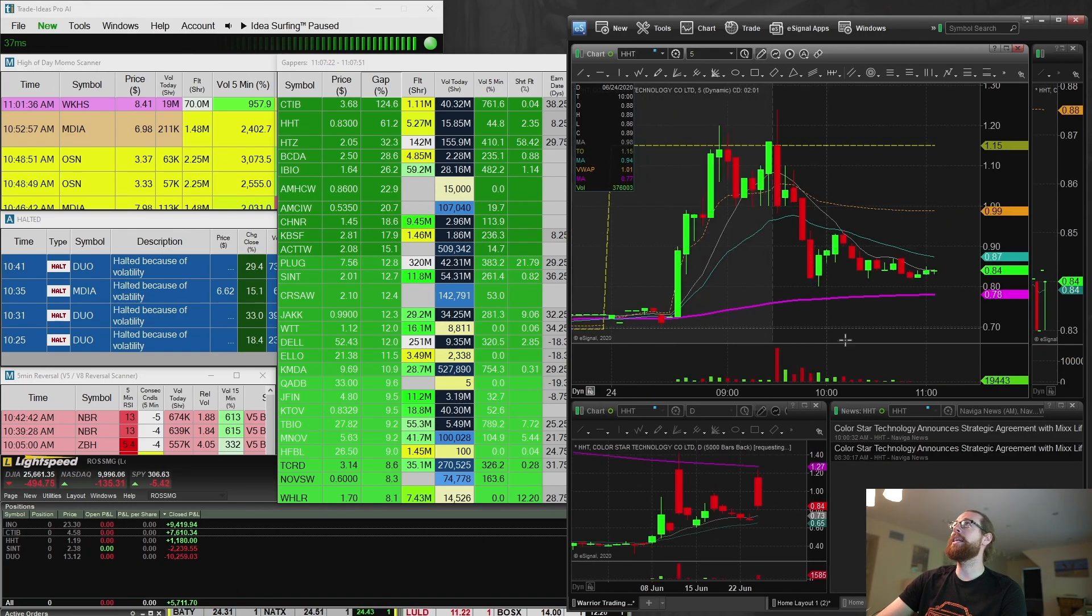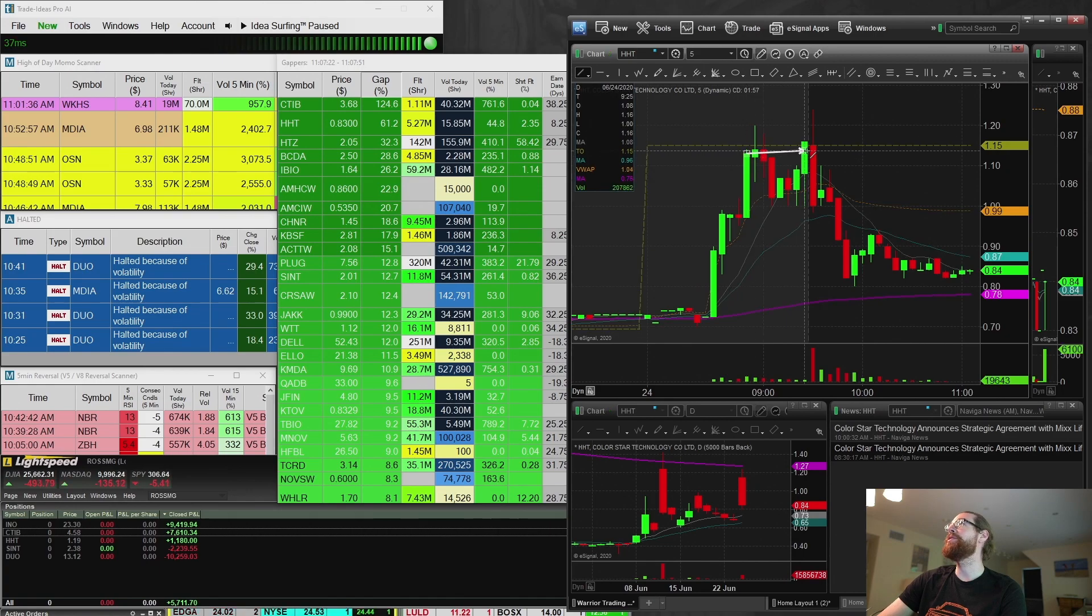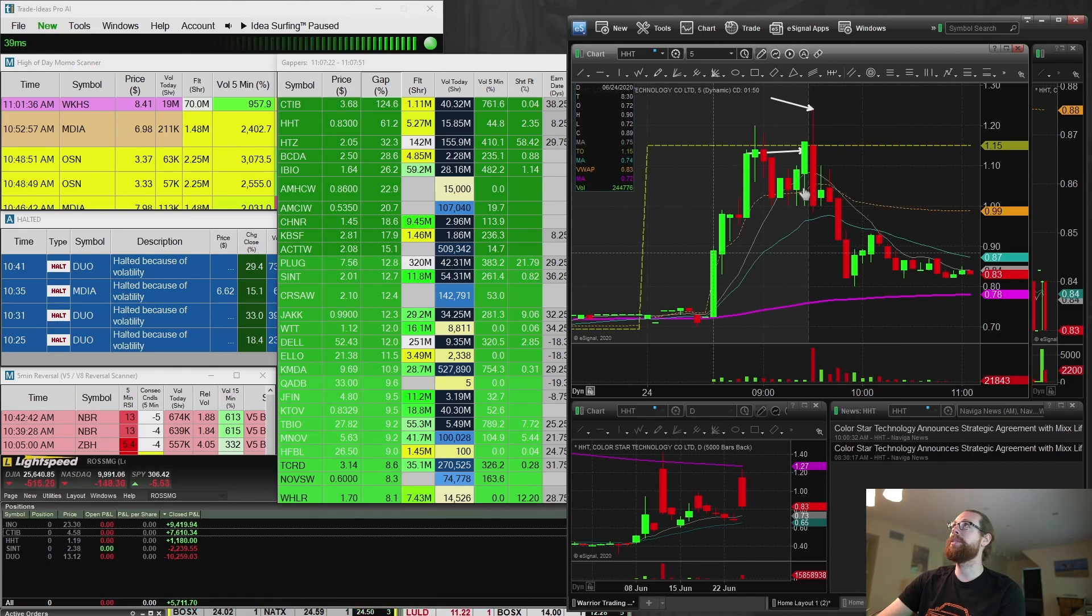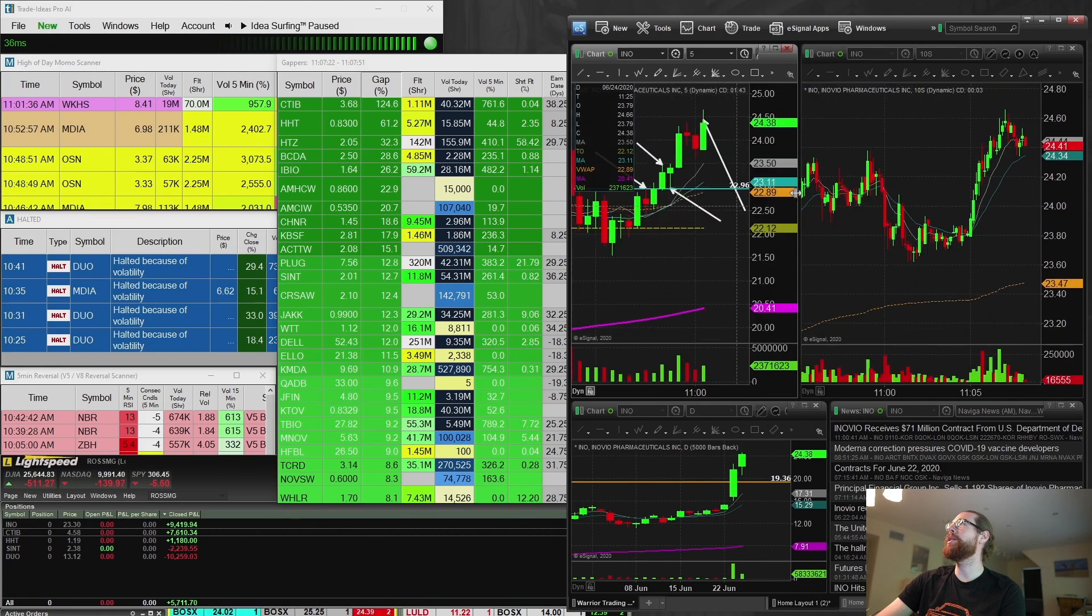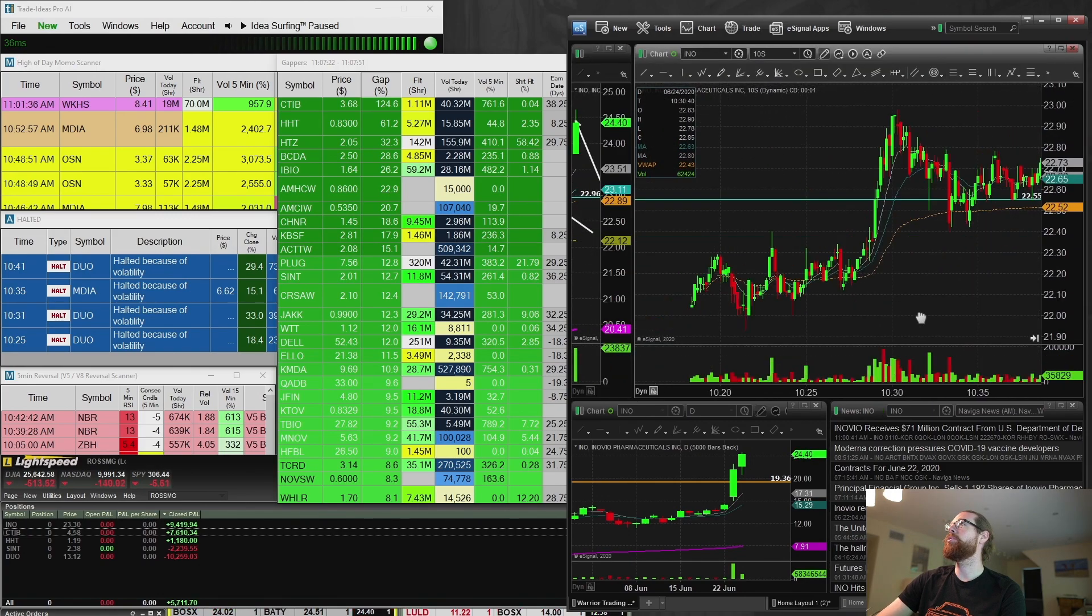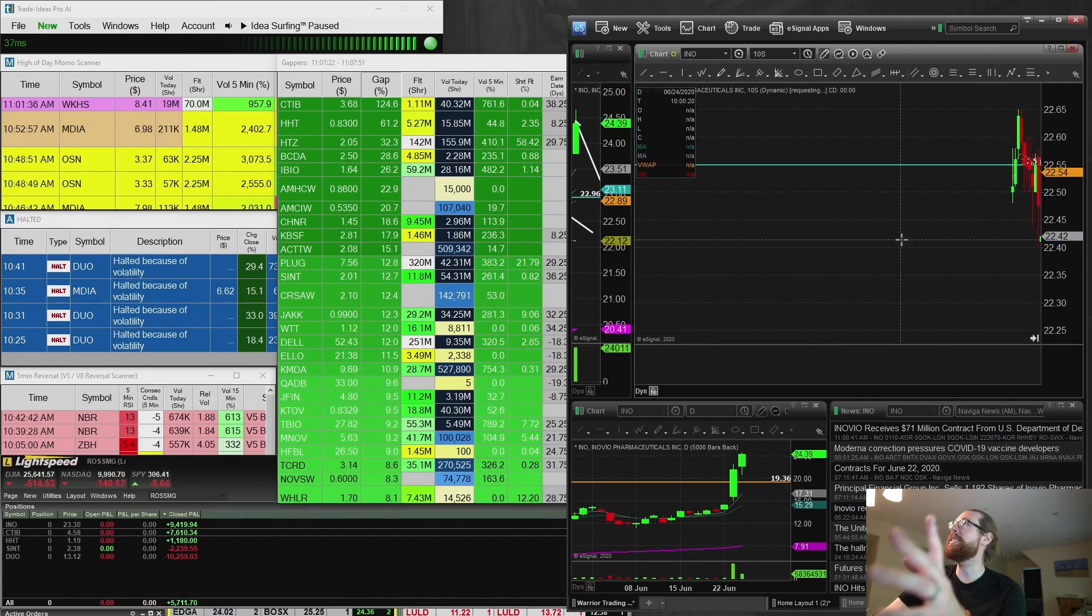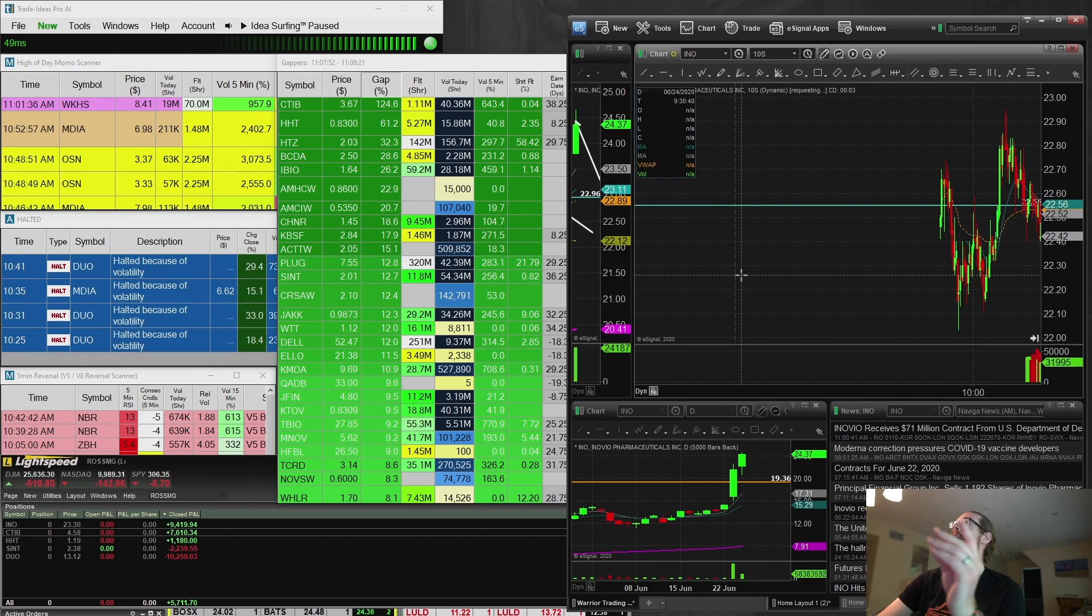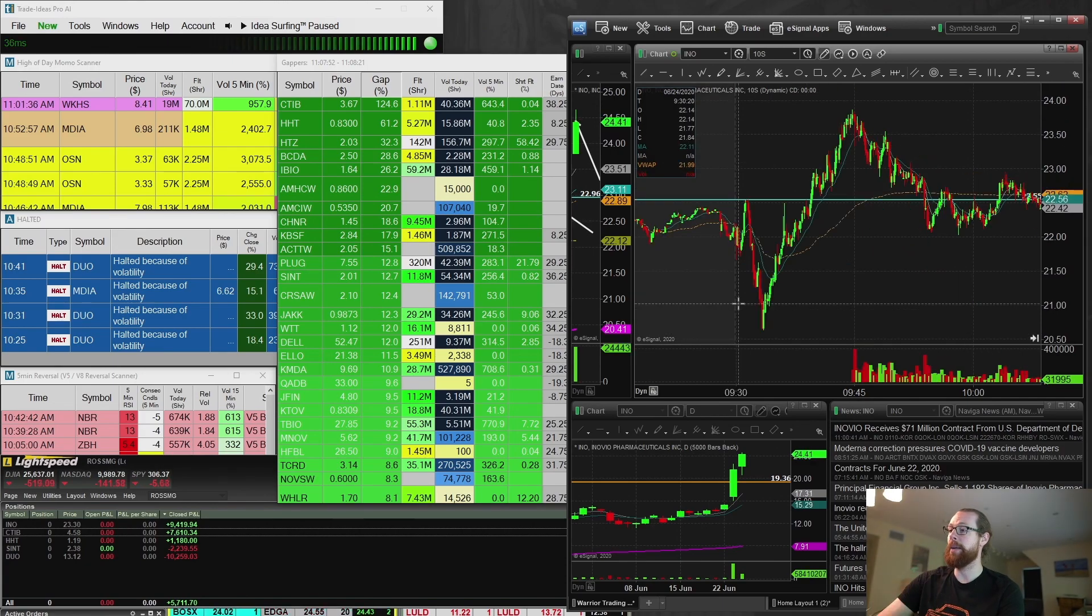HHT was the second leading gapper. I took a long out of the gates on this at about $1.15. 20,000 shares. Squeezed up to $1.24. I sold it. $1,100 profit. So, with those two trades, I was up $8,600 to $8,700.